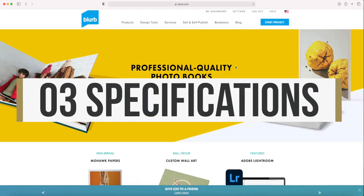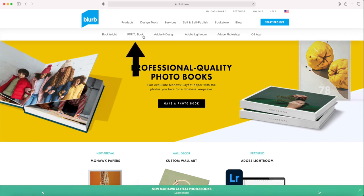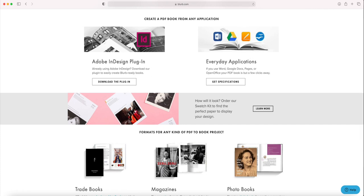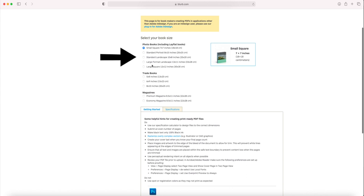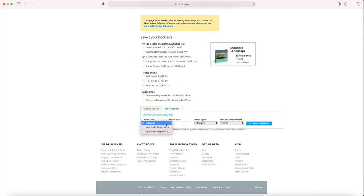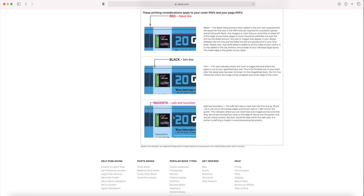Option three is when you have to manually set up the project to match certain requirements of a photo book company. Most companies who accept PDFs for printing will provide some kind of requirements or specifications for the file size. I'm going to show the one from Blurb — if you come to the Blurb website, design tools, and then 'PDF the Book,' you can get specifications. Let's assume it's a different company without a plugin. Select a book type — standard landscape 10 by 8 inches — click on specifications, select a cover type, 40 pages, and choose your units of measurement. I prefer centimeters, but you can use inches.